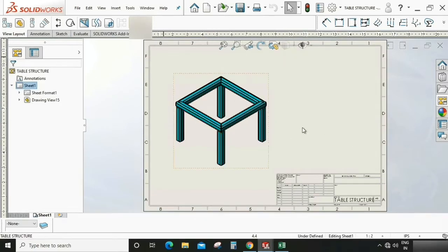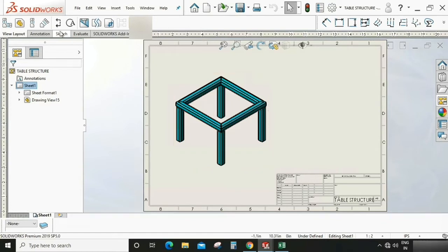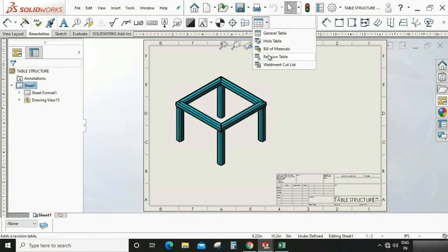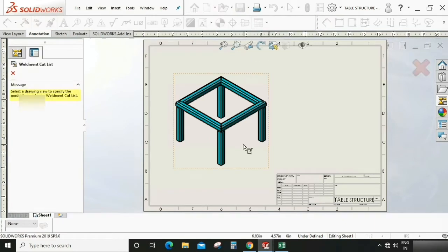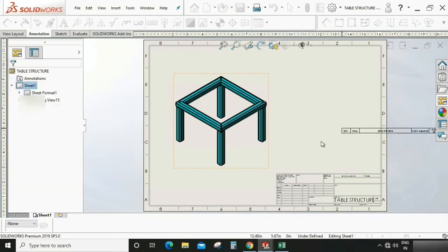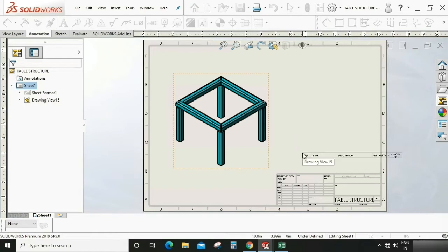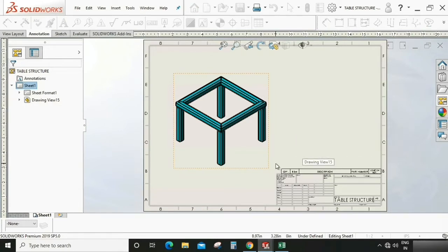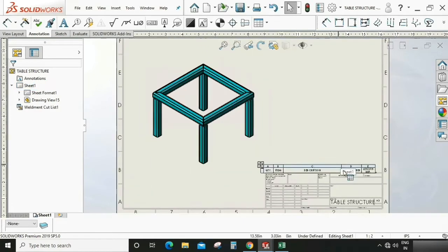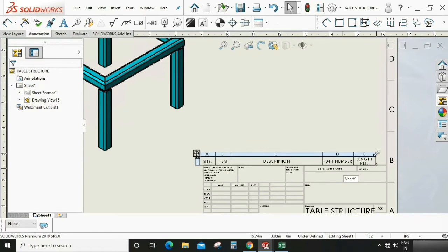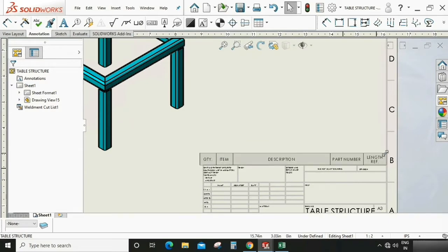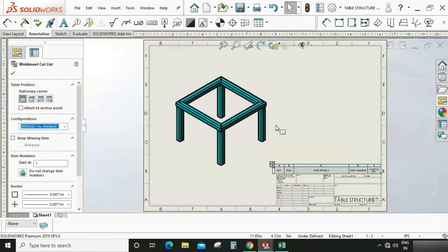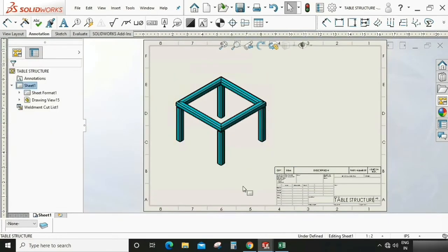Now go to annotation, select weldment cut list. As you can see here, there is no such property appearing as a cut list because we haven't filled all the properties in the element. So we need to fill that property which is going to appear in this cut list.